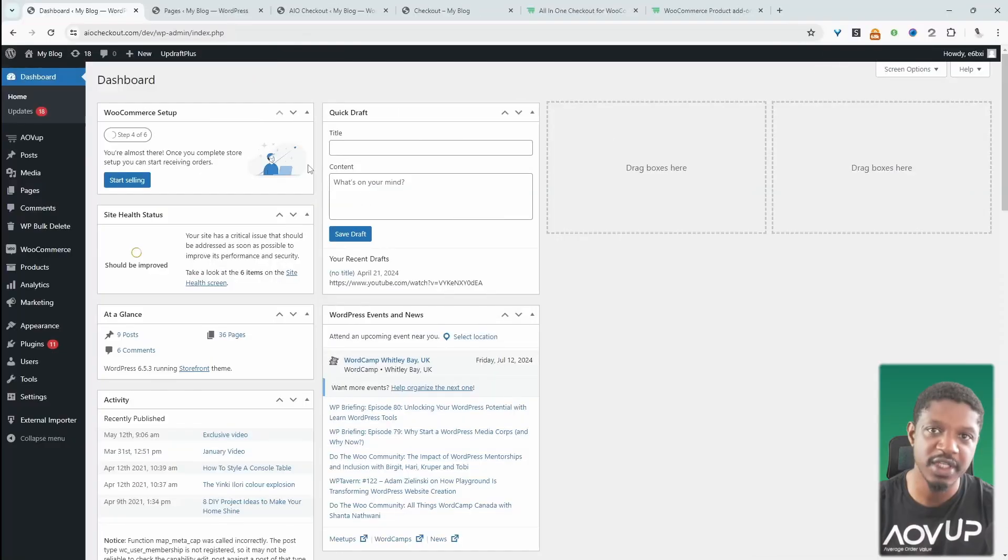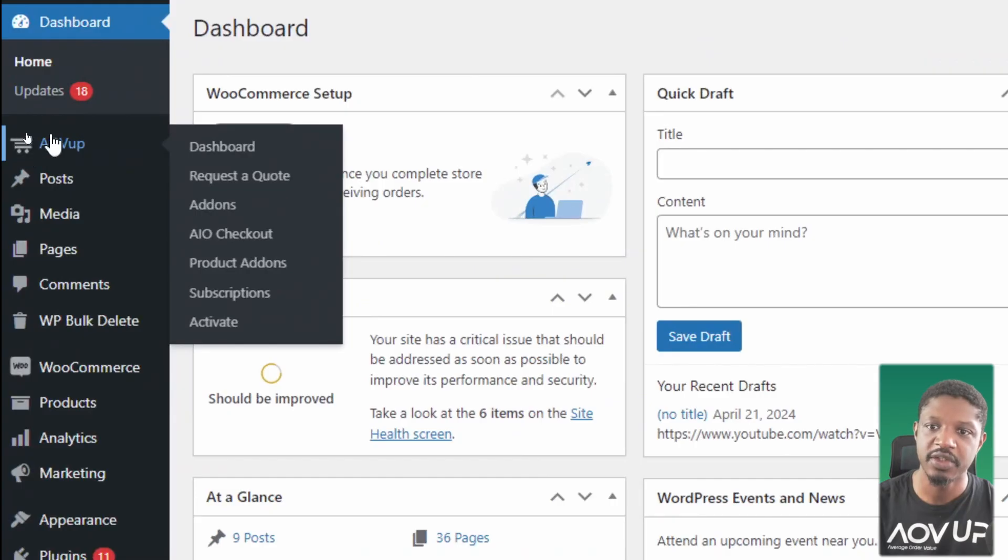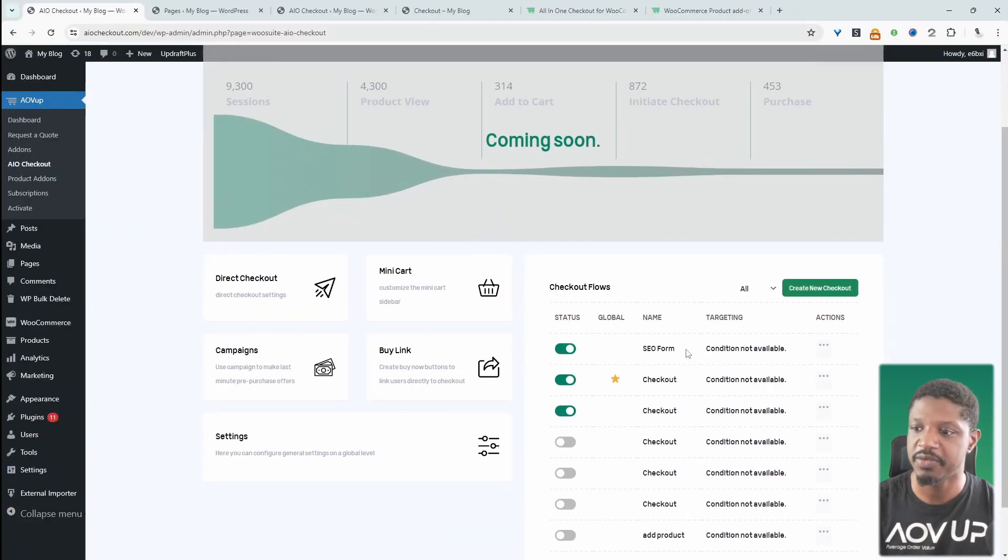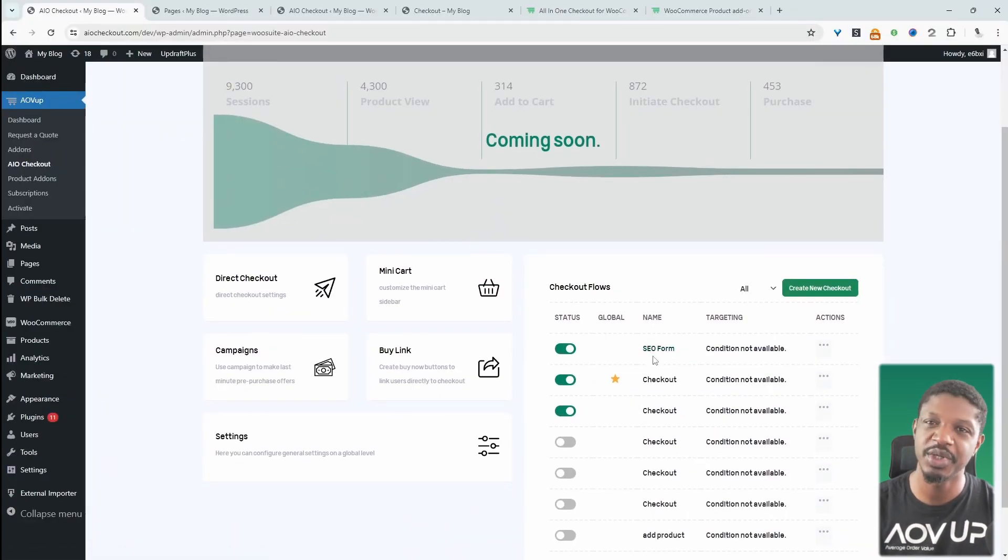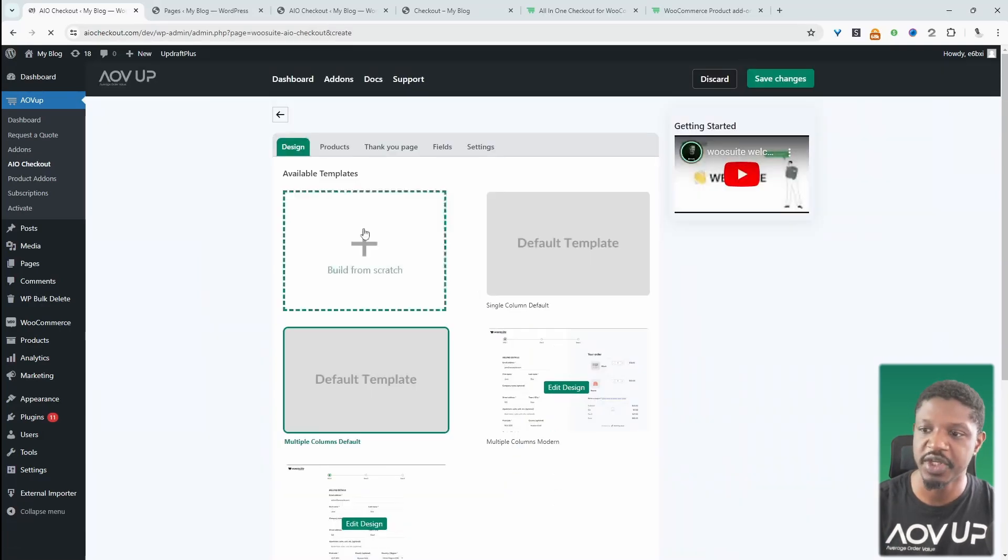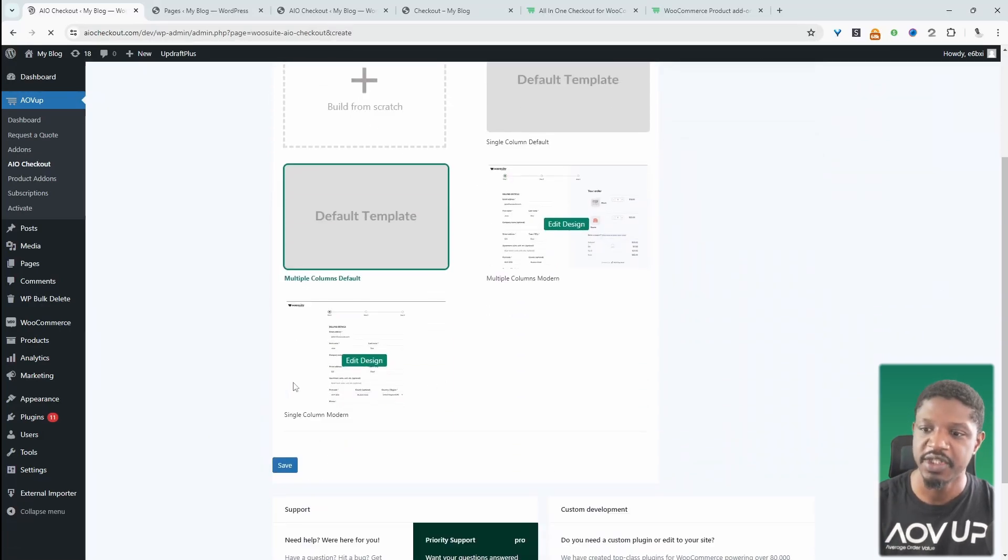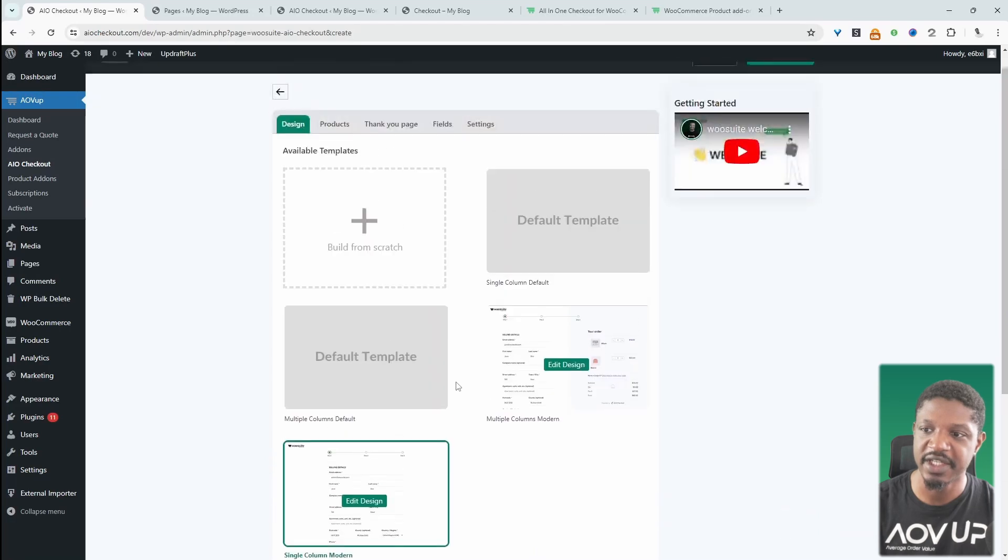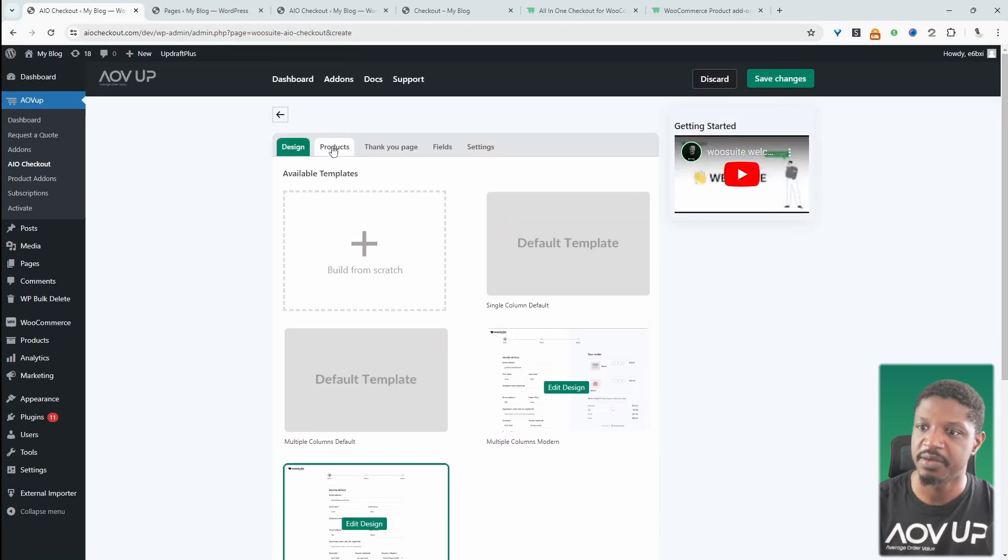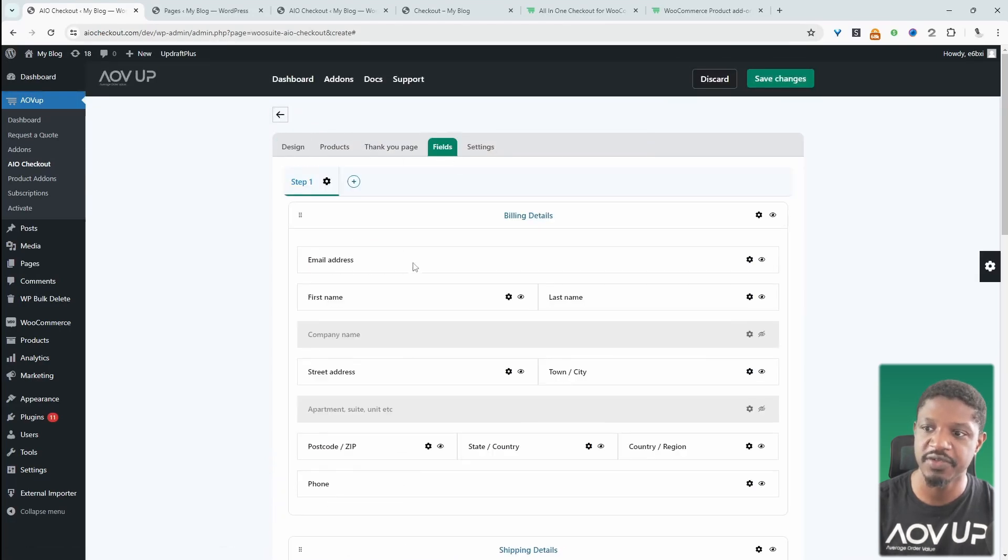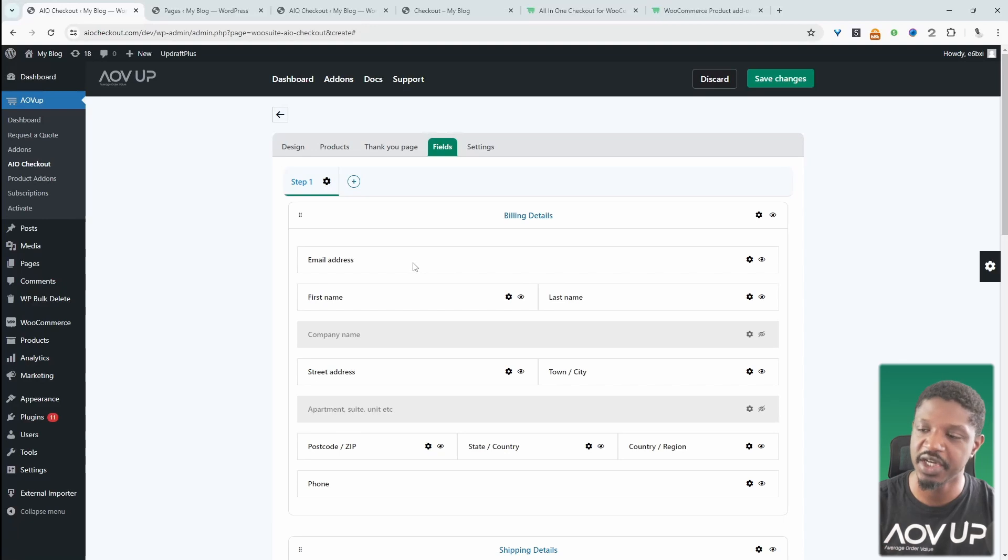So I'm going to create our payment form. So we'll navigate over to AOVUP and then AIO Checkout. We'll create a new payment form. So I've already created one beforehand. We can create multiple different payment forms as well. So we just go ahead and click Create New Checkout. I'm going to select this single column layout here. And I'm going to skip these tabs and I'm going to jump straight to fields because we want to configure our checkout form.